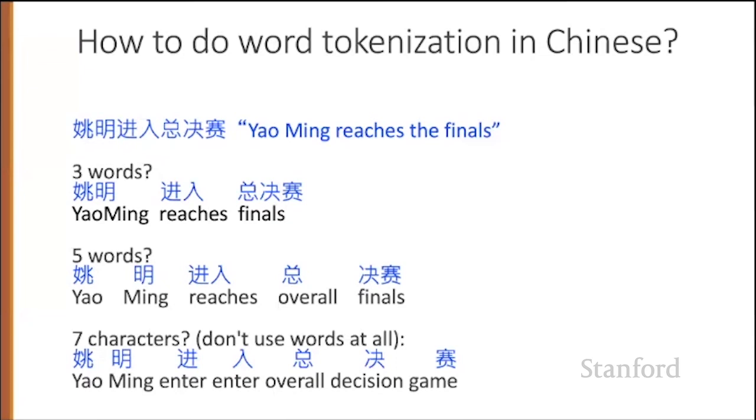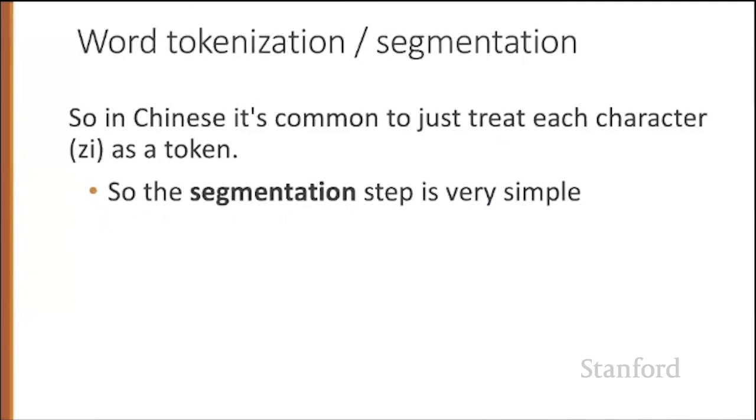Everything becomes a character. In fact, this last solution is very common. It's very common in Chinese to just treat characters as tokens. And then segmentation becomes very simple.